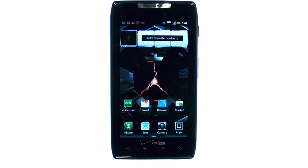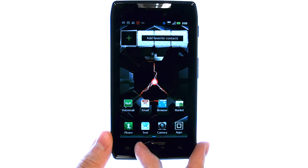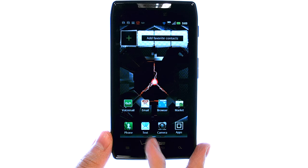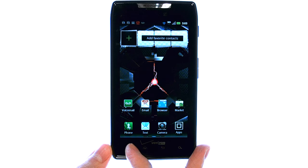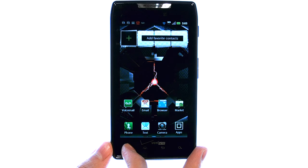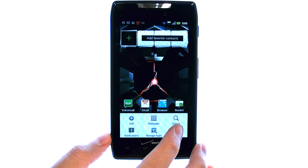Welcome to PhoneSavvy.com smartphone training videos. To check the storage you have available on your Droid Razr, from your home screen select the menu button in the bottom left corner, and then select settings.